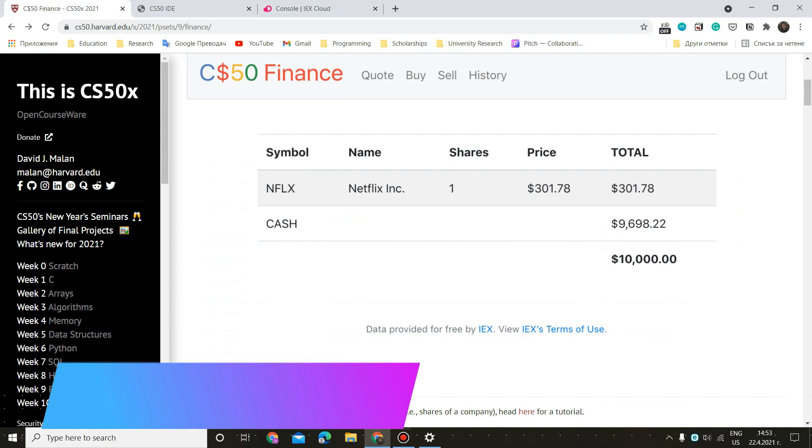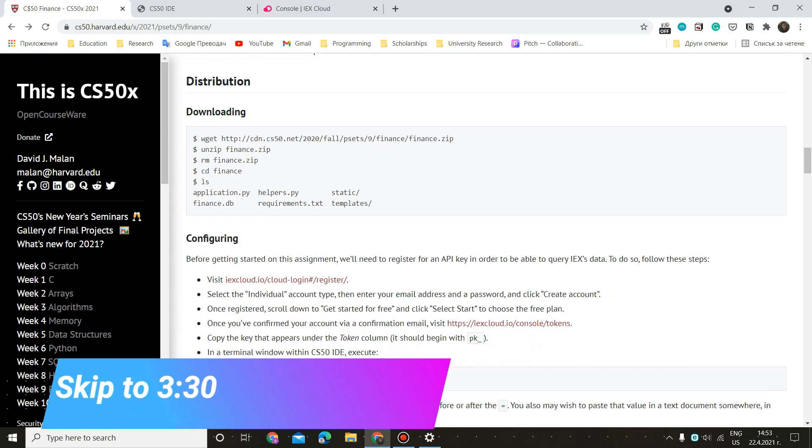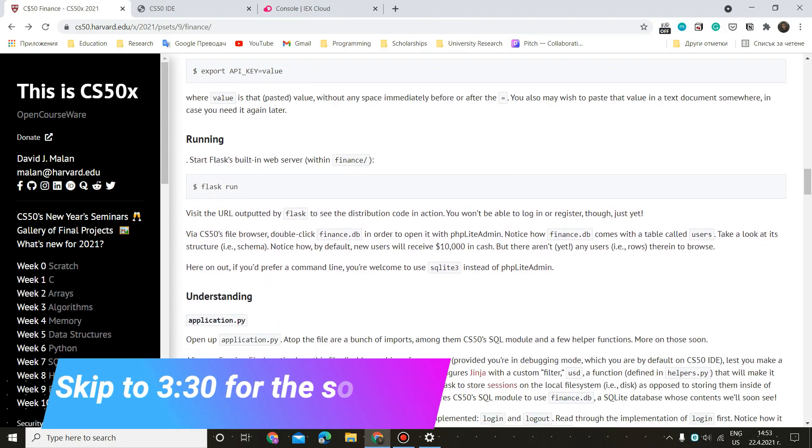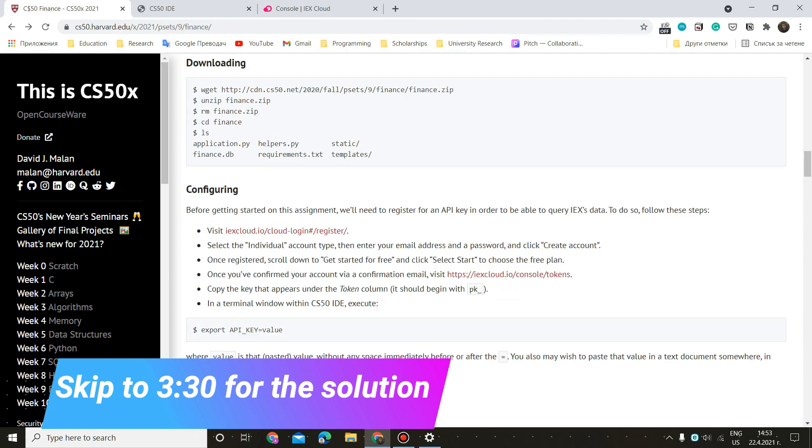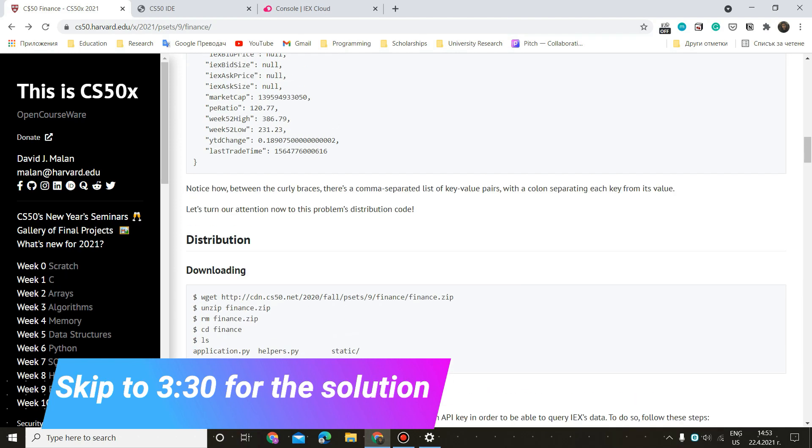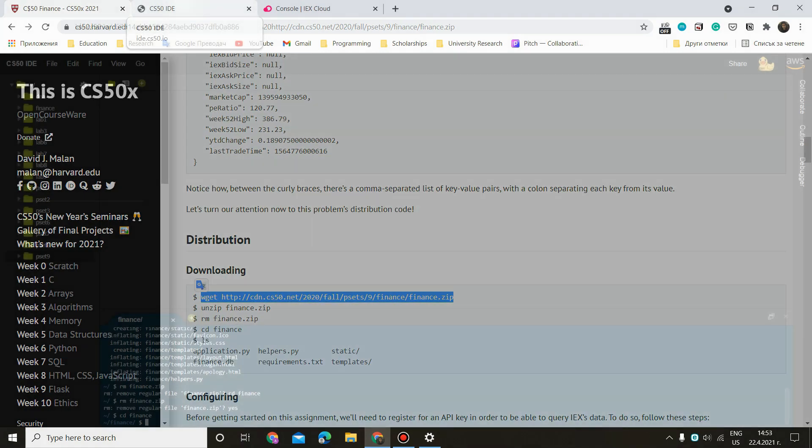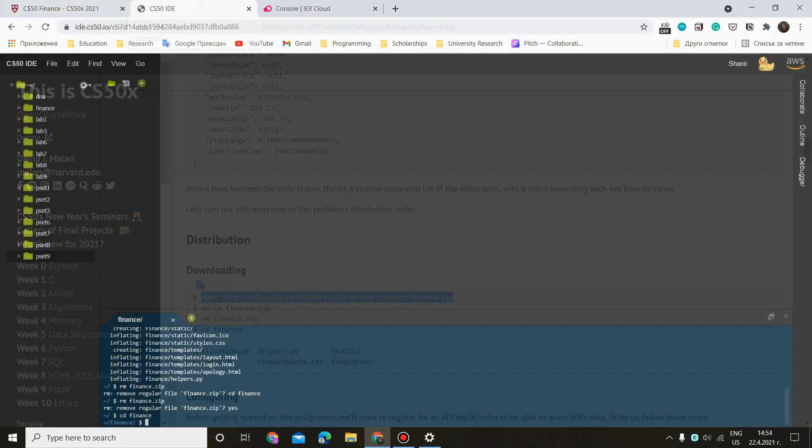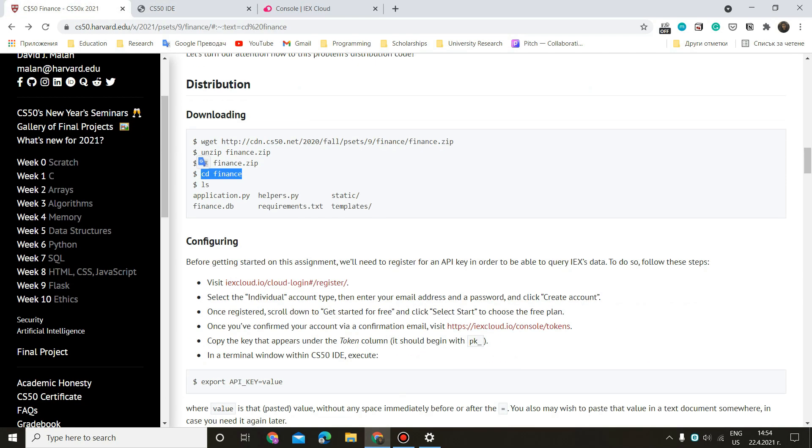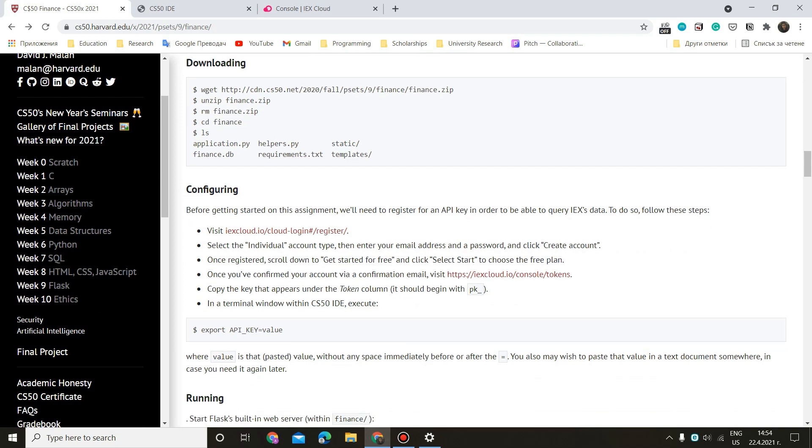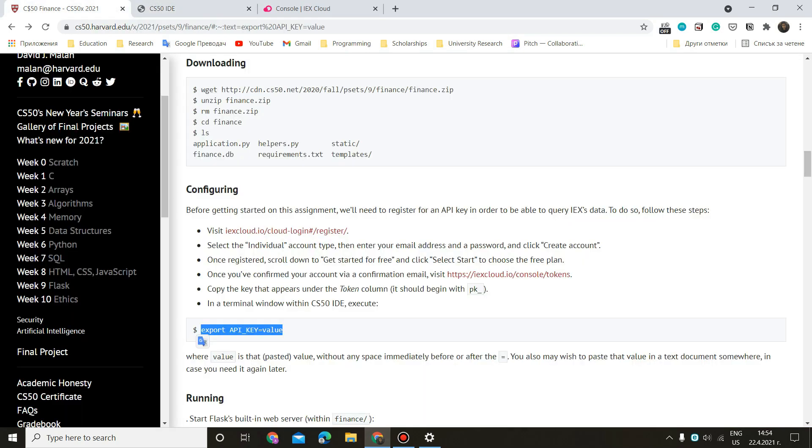So we're going to start off with our registration page but before that let's just set up our project. So this is the first thing we have to do and now as you can see we have our files in here. So the next step we have to do is copy this command, paste it in here and replace value with our own code, our own API key which we can obtain from this website.